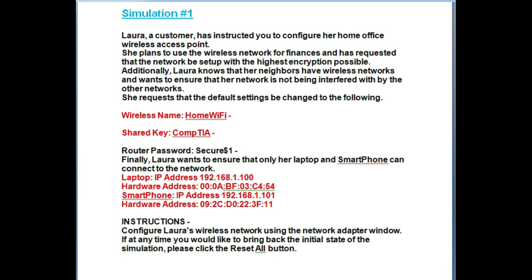Laura's wireless name is Home Wi-Fi. The shared key is CompTIA A, and Laura's router password is $1. Please note: Laura wants to ensure that only her laptop and smartphone can connect to the network — no other devices. Laura's IP address, hardware IP address, smartphone IP address, and smartphone MAC address are all given.